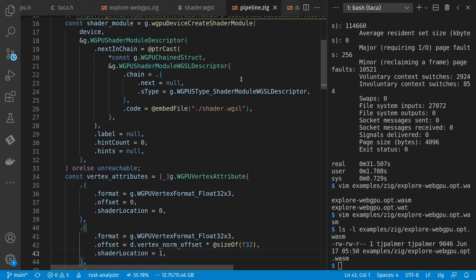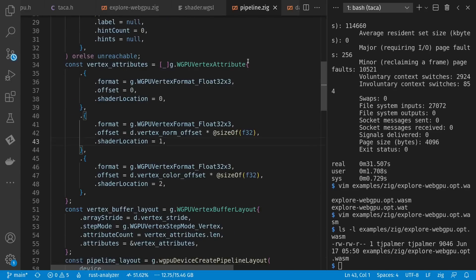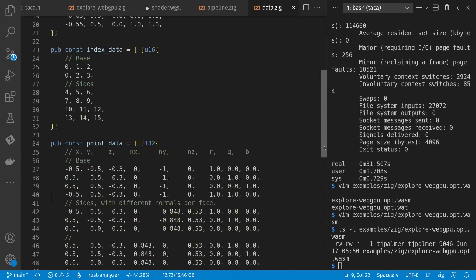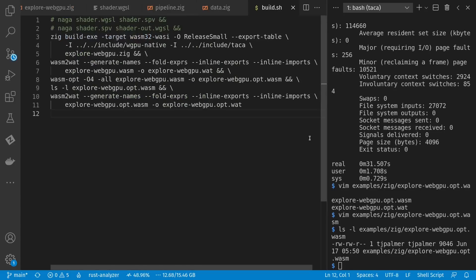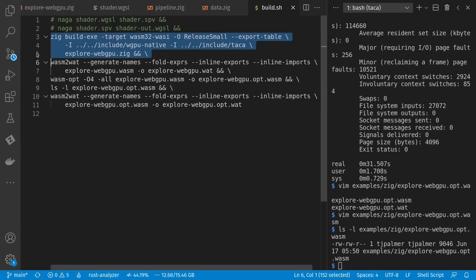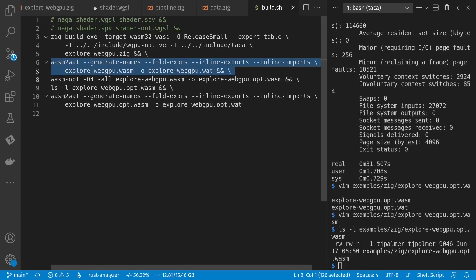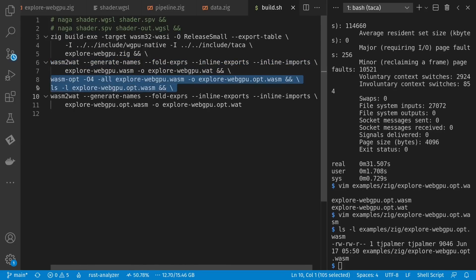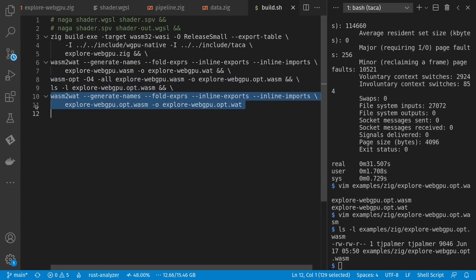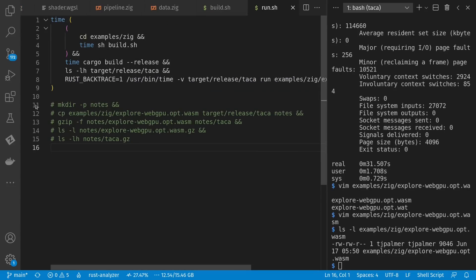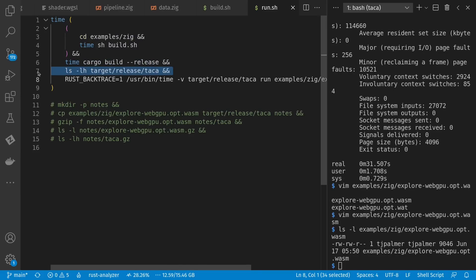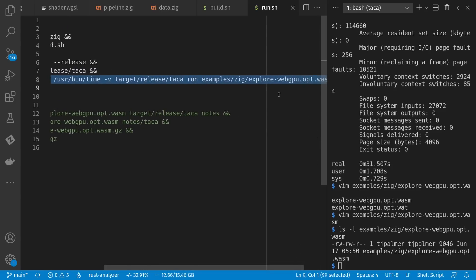Here's additional support code to get WebGPU going, and I also have my data as Zig arrays for the pyramid shape. In terms of building, I chose just to use a command line rather than a build.zig. That's all it takes to build my Wasm binary. I convert to the WAT text format so I can inspect it, and I use WASMOPT to shrink it a bit. The overall script builds the Zig example and the Rust runtime, checks sizes, and then runs it with 'taka run [wasm file]'.